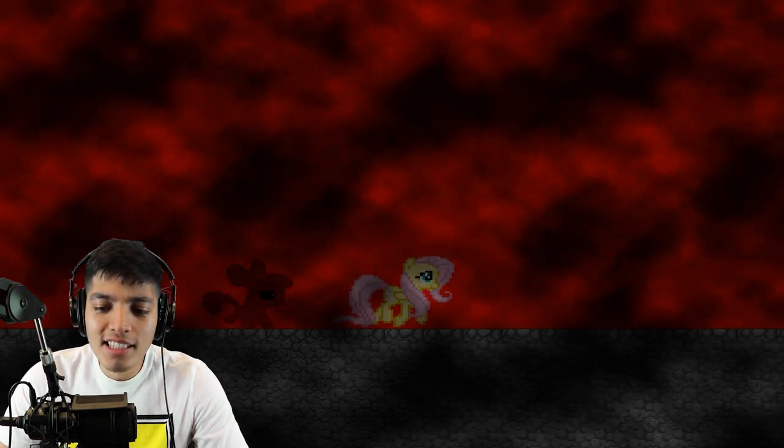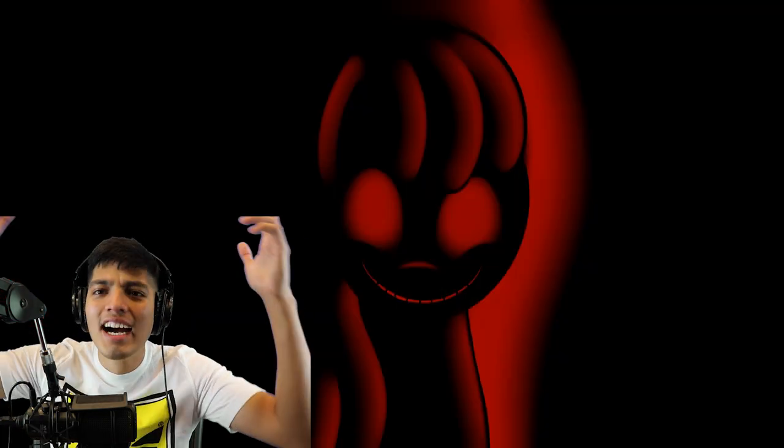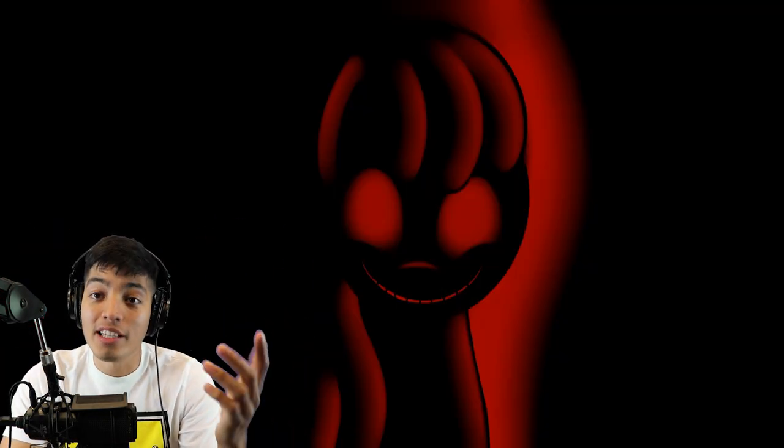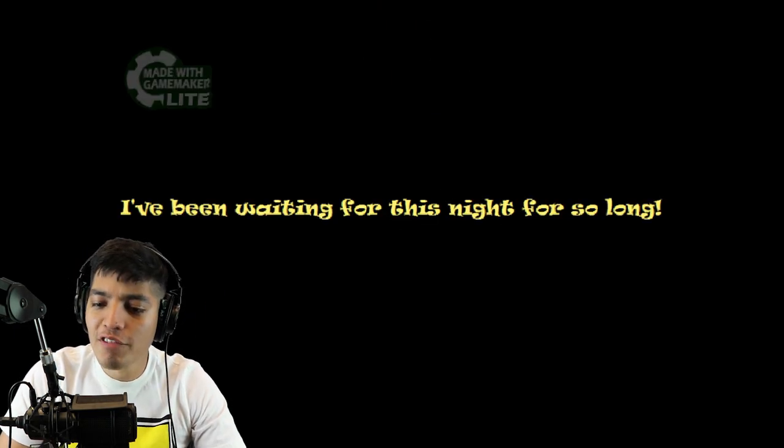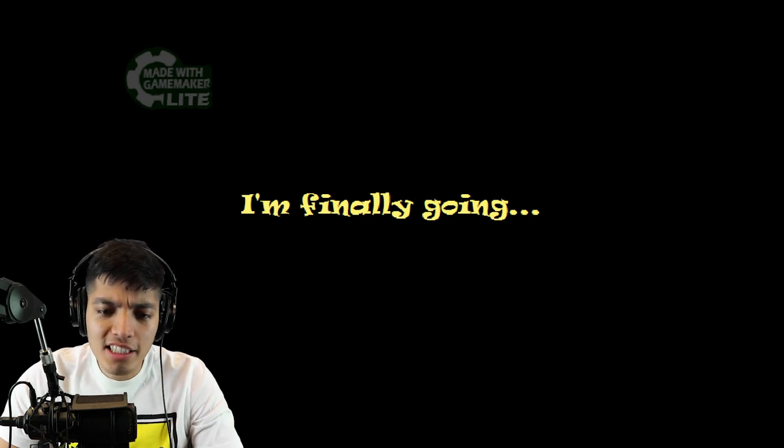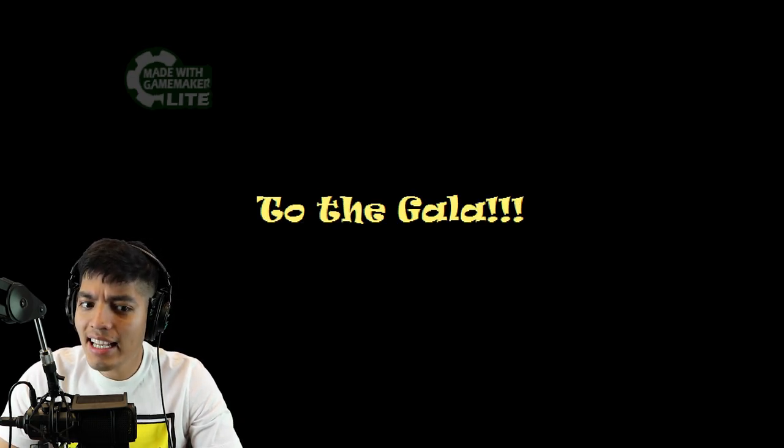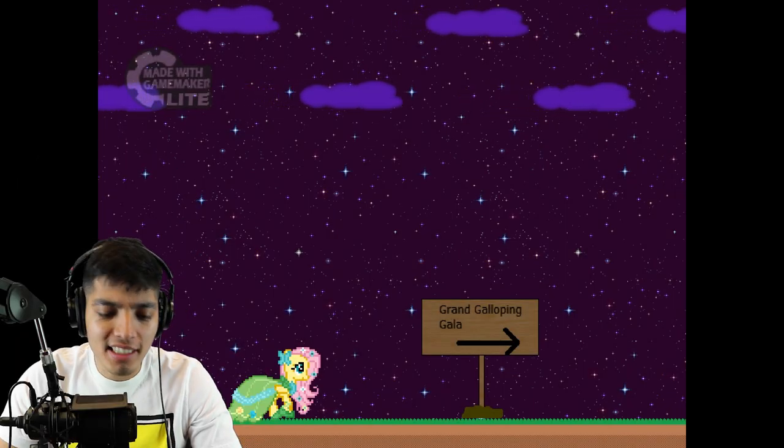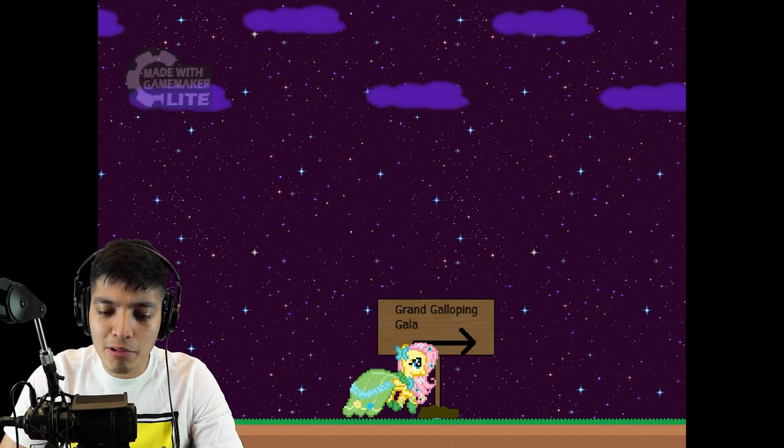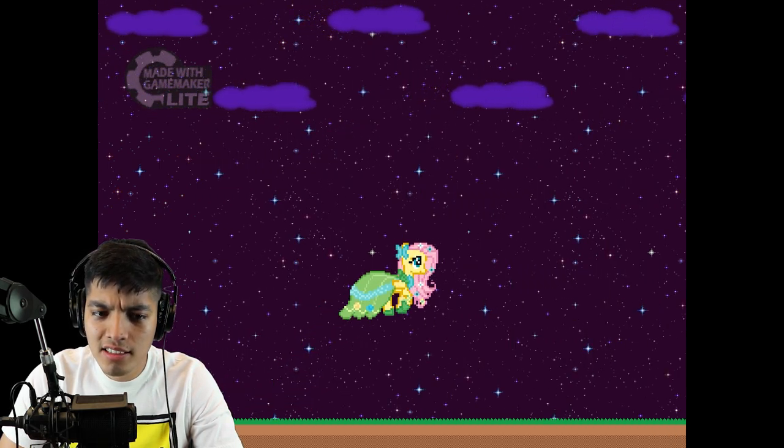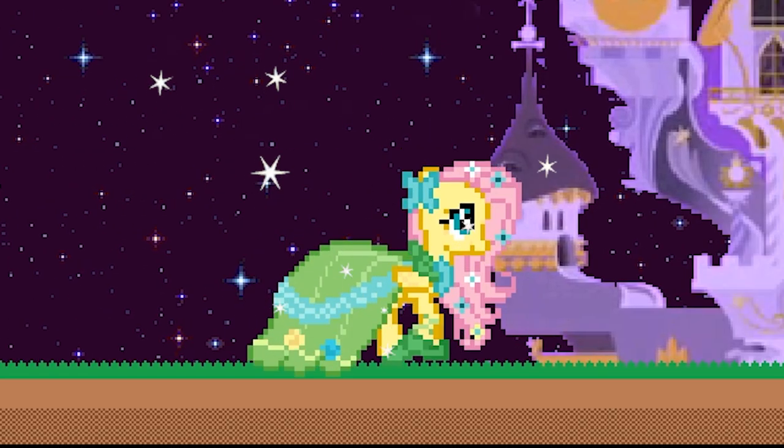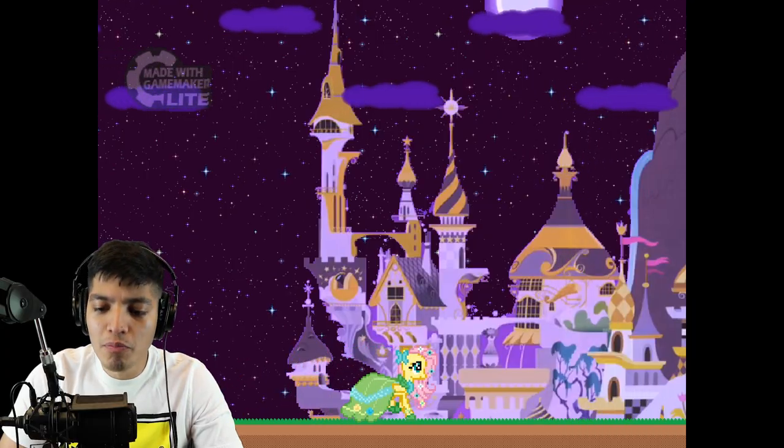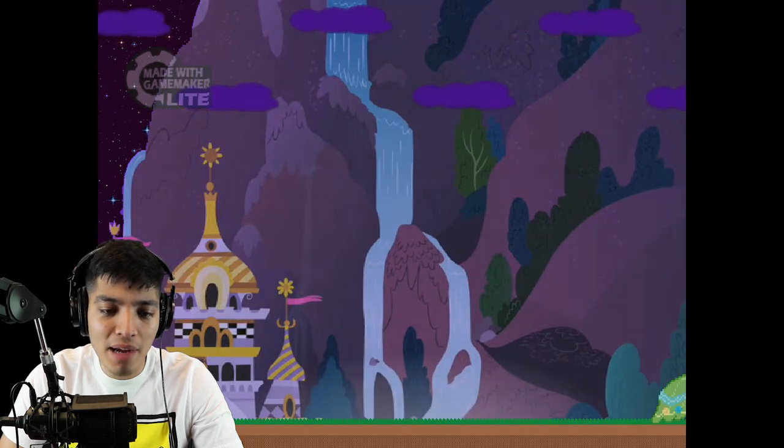And we did not make it. Alright, that was short. There is the second game. Alright, so here we are. This is it. I've been waiting for this night for so long. I'm finally going to the gala, Grand Galloping Gala. Alright, so this one, you play with the arrow pad instead of WASD, a little different. My god, we look so fancy. Look at us.